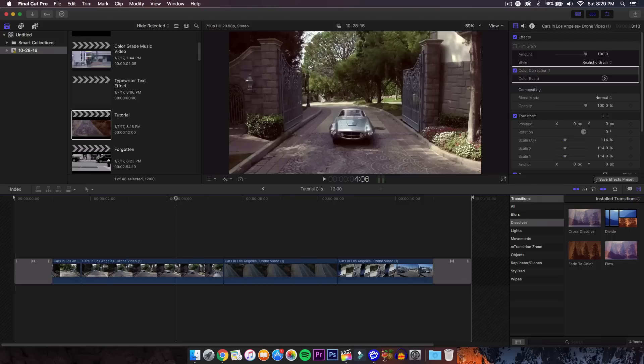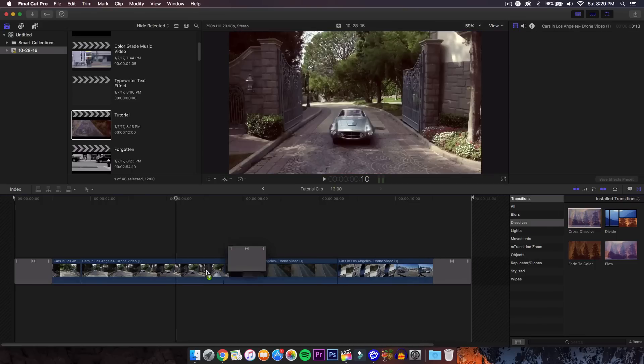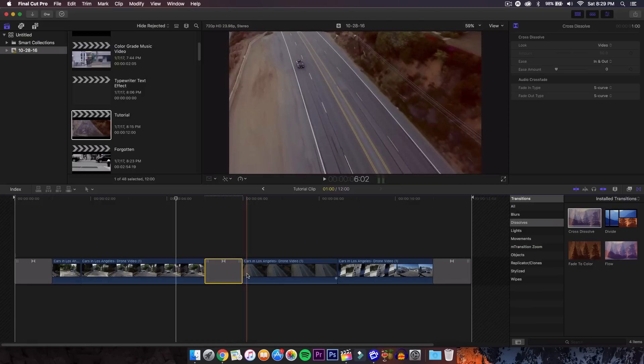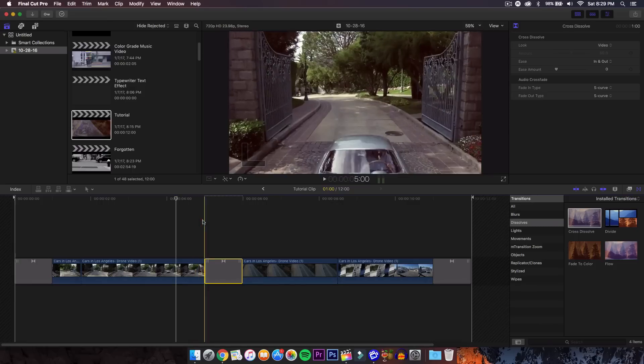In the transitions browser, if you go to transitions and then to dissolves, we're going to select the cross dissolve. Drag that in between the clips. You want to make sure that the clips are long enough or you cannot add a cross dissolve or it's going to cut frames and look weird.